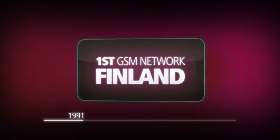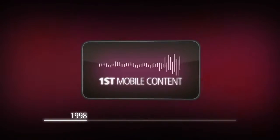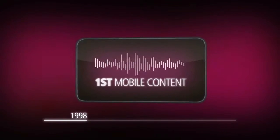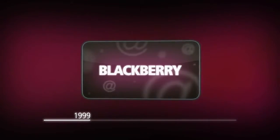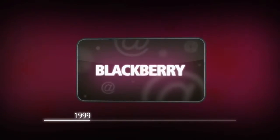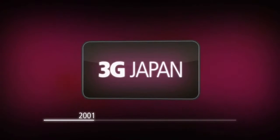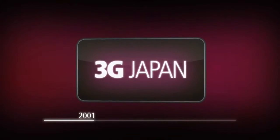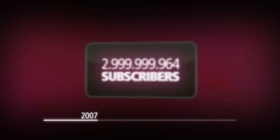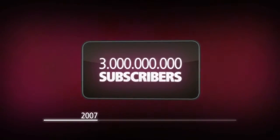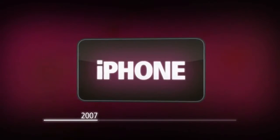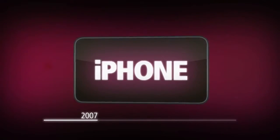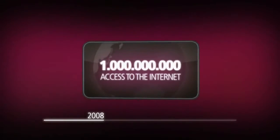1982: Nokia introduced its first portable phone. 1991: the first GSM network opened in Finland. 1998: the first mobile content, a ringtone, was sold. 1999: the Blackberry was introduced, starting the era of mobile email. 2001: the third generation of mobile phones was launched in Japan. 2007: we reached over three billion mobile phone subscribers. The introduction of the iPhone is the start of the touch device era.